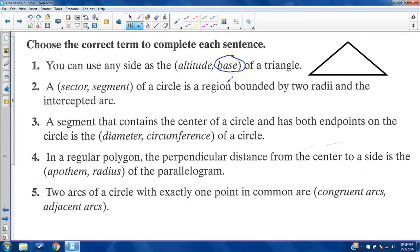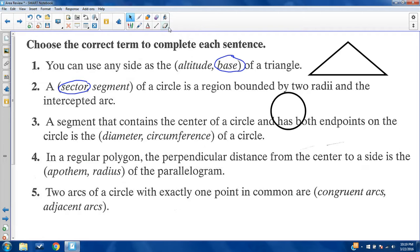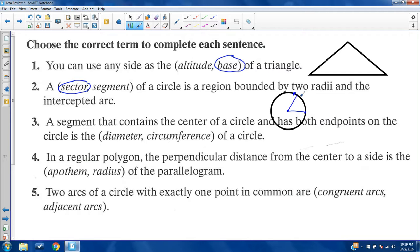A sector or segment of a circle — the region bounded by two radii and the intercepted arc is called the sector. The intercepted arc is just an arc hit from two points drawn from the center. Here and here are two radii, and here's the intercepted arc. This is the sector — the pizza slice. The segment is the pizza crust, the region drawn between those two points.